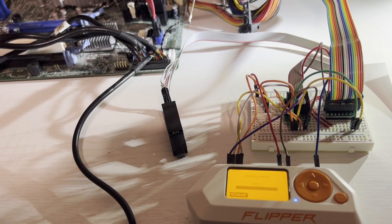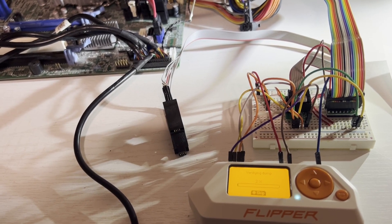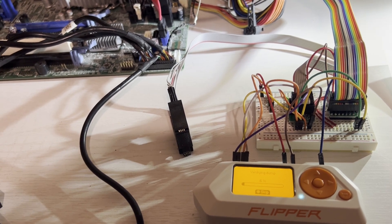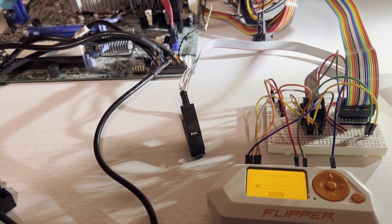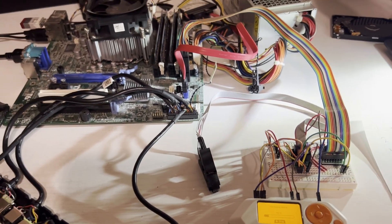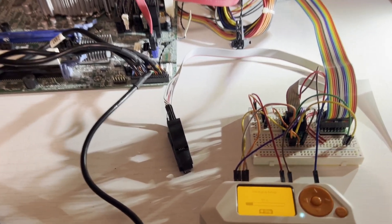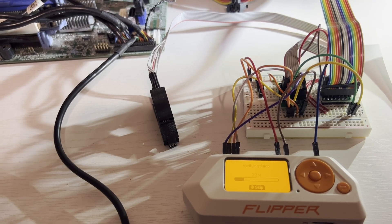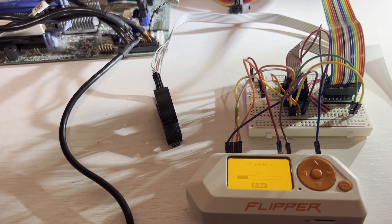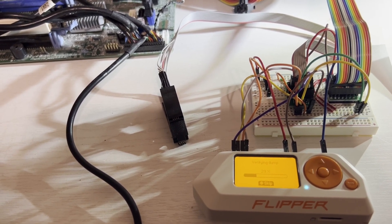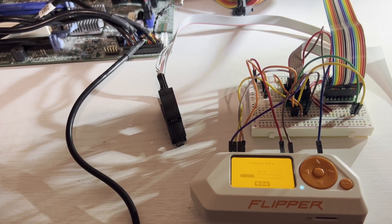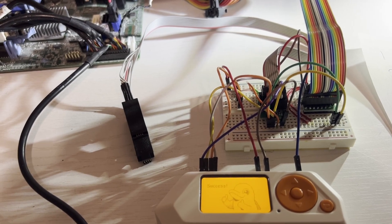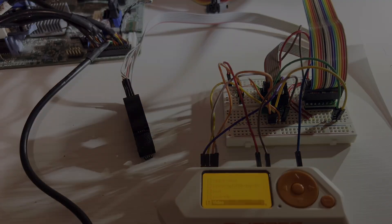Once it finishes reading the chip's contents it'll switch to verifying dump and it'll verify that what it reads off the chip matches what's on the SD card. Since we're going to be editing and writing this file it's critical that you have a valid backup. You may want to do multiple reads and compare them against each other to make sure the contents is what is expected. If the verification matches you'll get success.